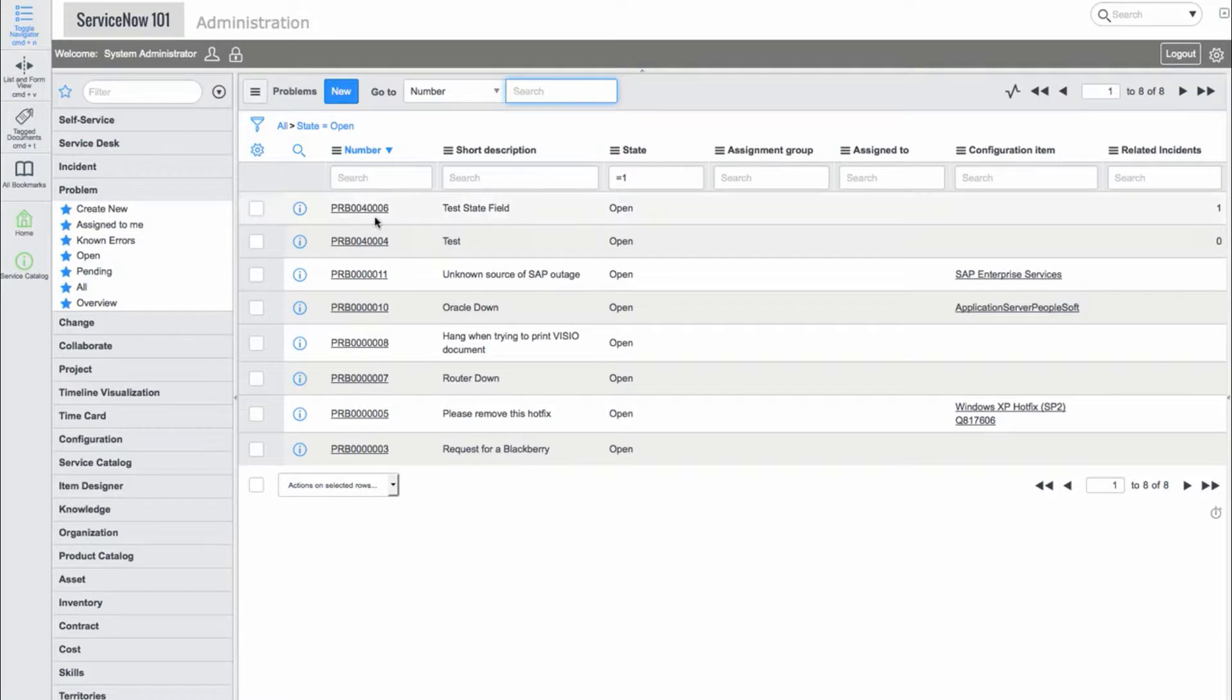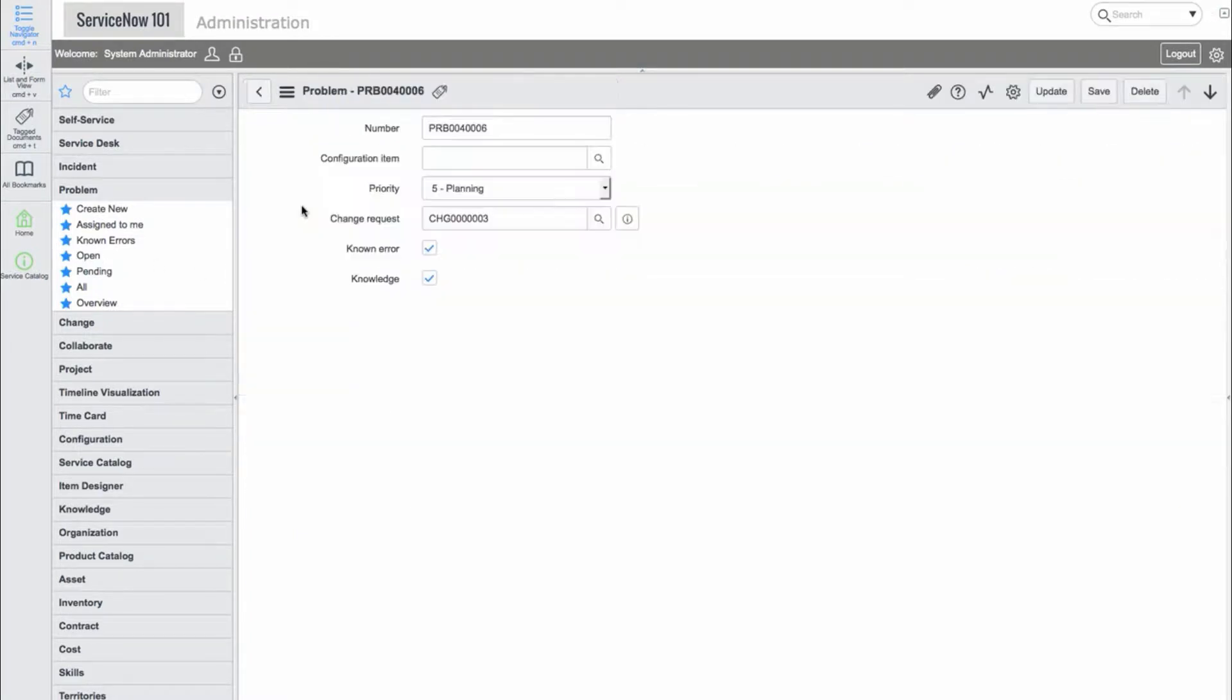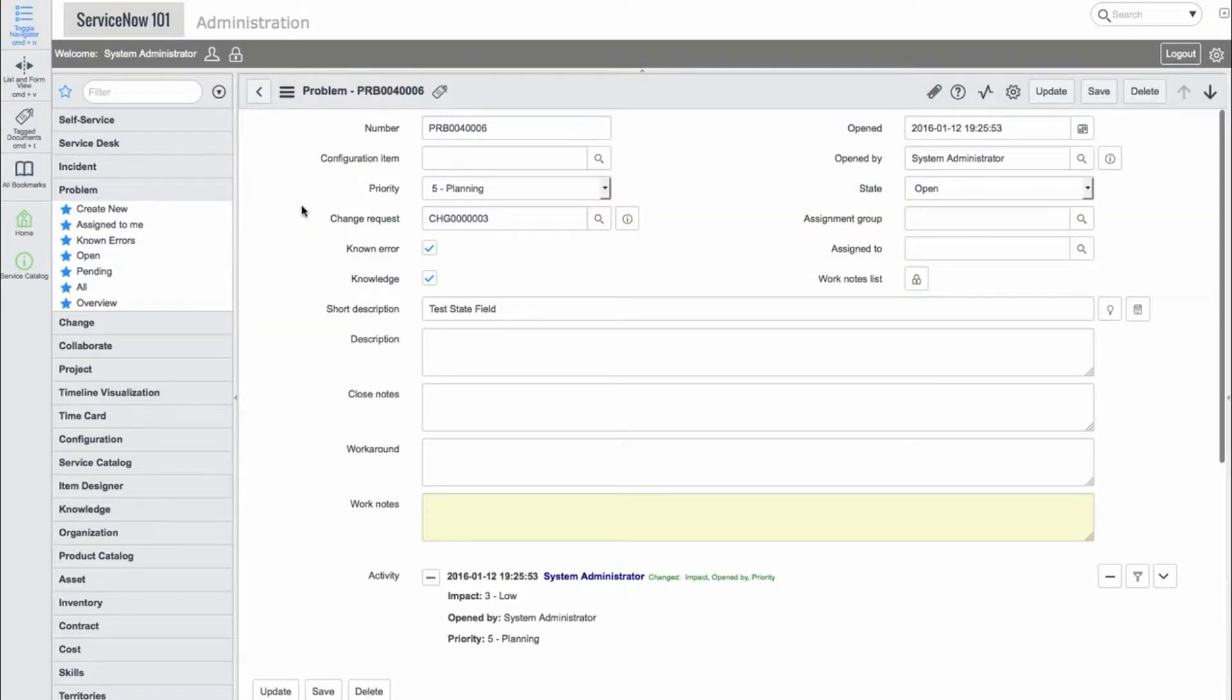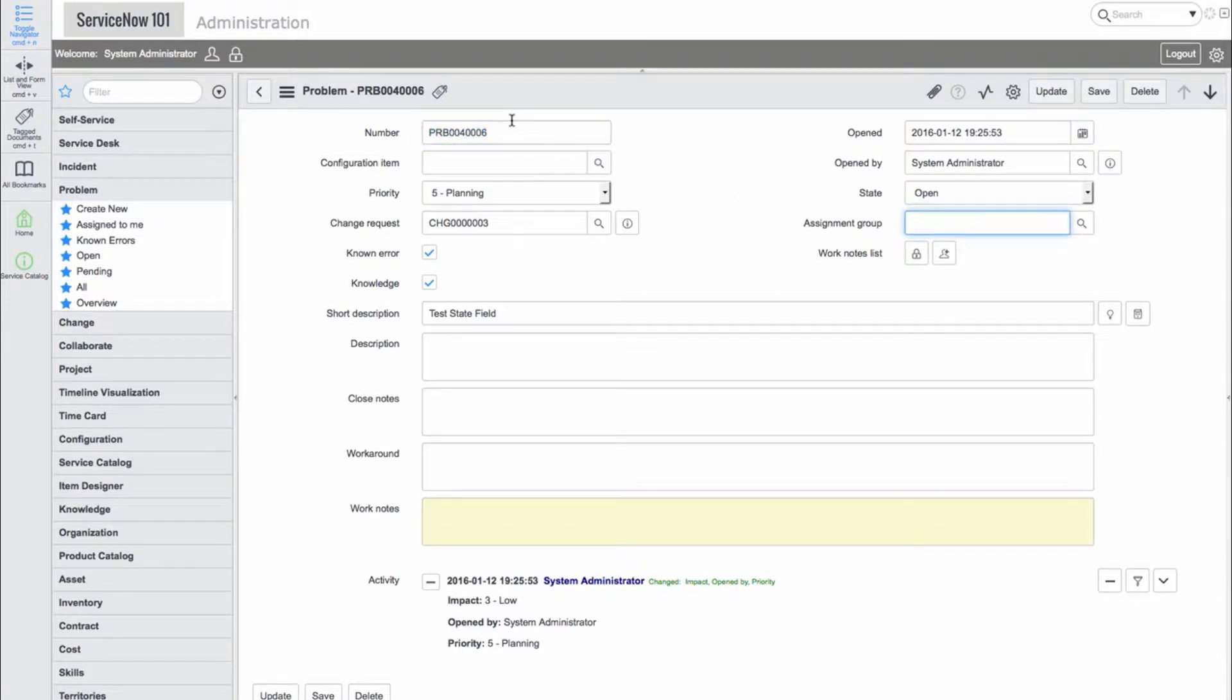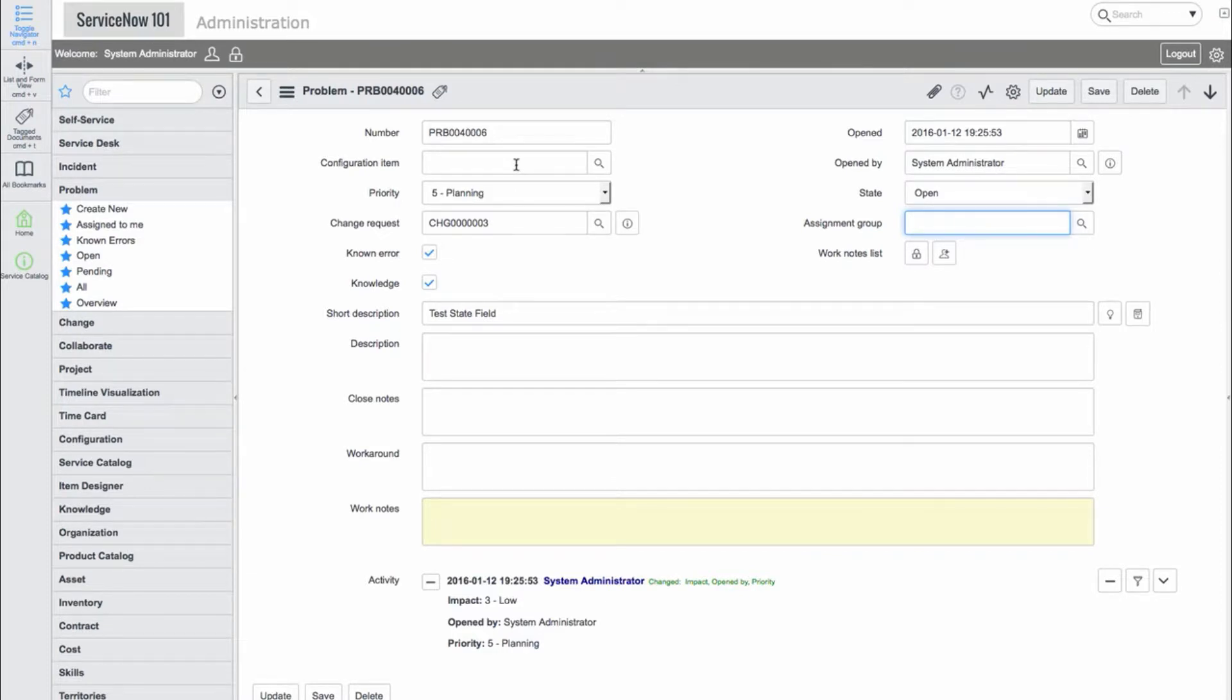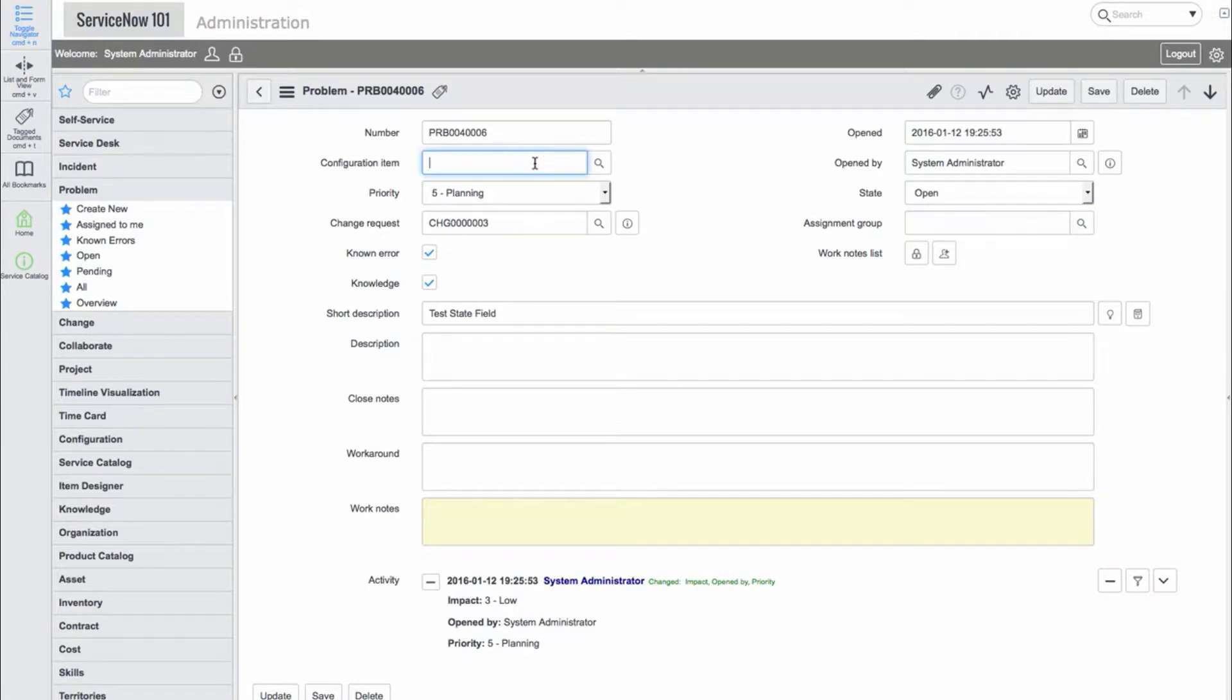Let's go into an existing problem record. Here we can see a number of fields such as number, configuration item, priority, a related change request, a known error checkbox, and a knowledge checkbox.